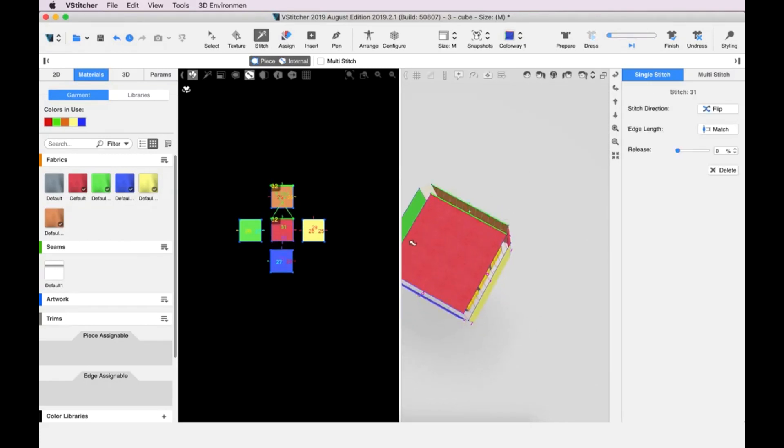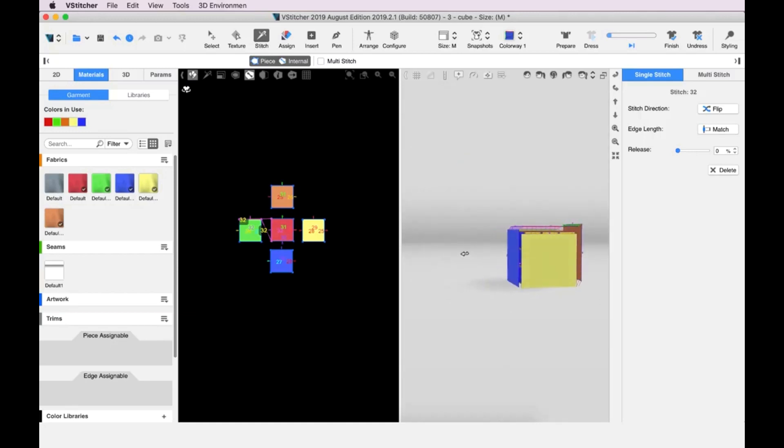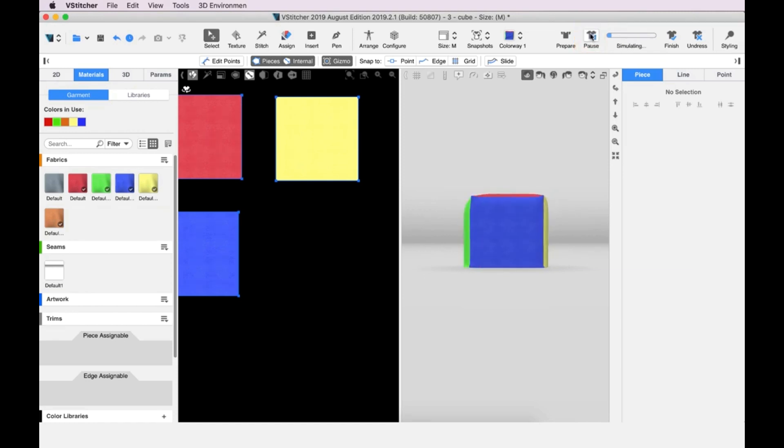Once everything is stitched, we can look around and check everything is OK. Finally, we go up to the main toolbar and click Dress to give us a view of how the garment drapes on the avatar.